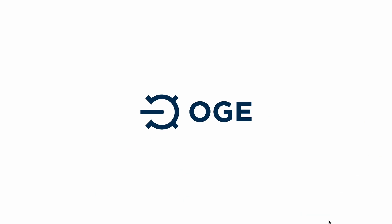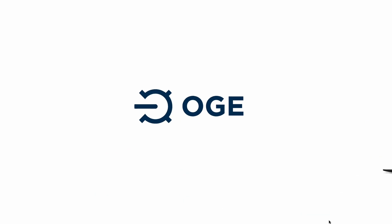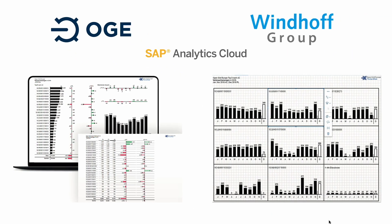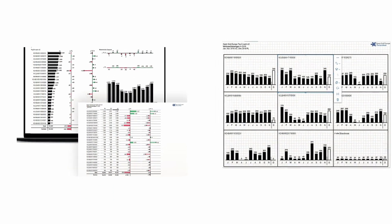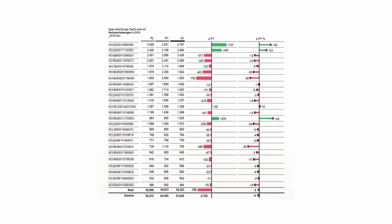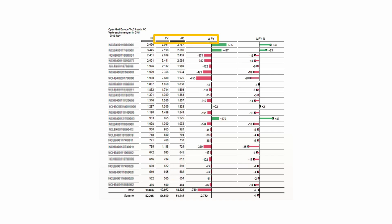Here is another example, this time created with Windhoff Group. The company is OpenGreed, Europe's leading gas transmission system operator. The OpenGreed examples are from a cost variance analysis report. Here, each line represents a customer in descending order of actual values of transported energy. The actual values are compared with previous years, customer by customer.